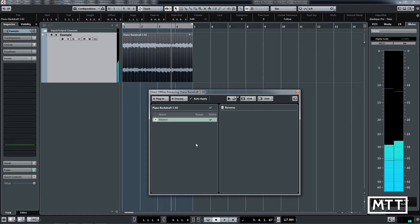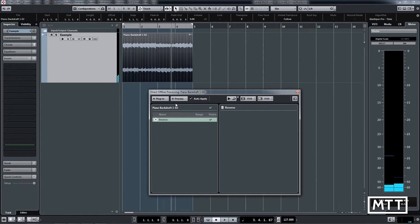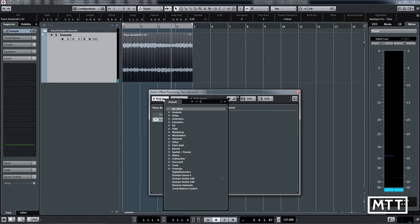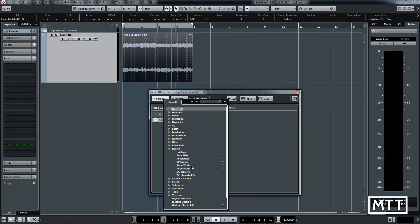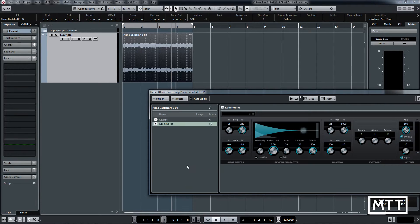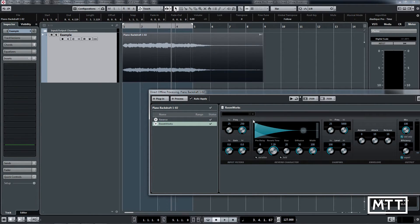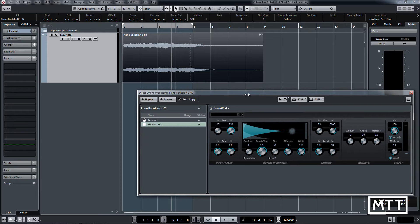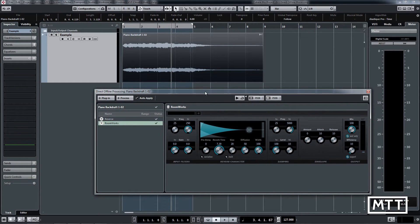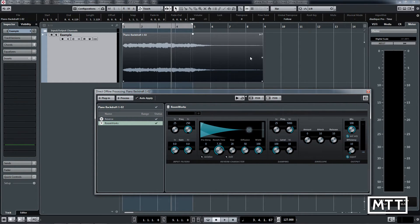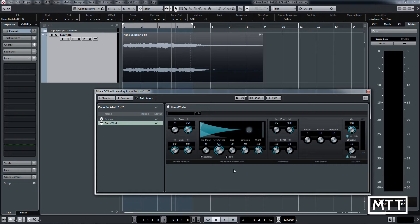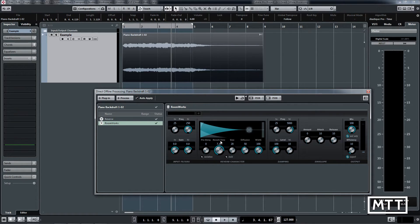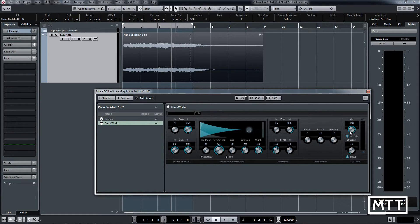The next thing we're going to do is add the plugin, which will be RoomWorks for the reverb. Let's add that. Now two things have happened: you can see that this has extended now because of those settings we put in with those milliseconds—it's extended it by another four bars, which is useful. We've got the RoomWorks window here, and the settings in question are ones which I've put on: seven and a half seconds of reverb, and it's set to Mix 100%, so all we want is the reverb sound, not any of the direct sound.